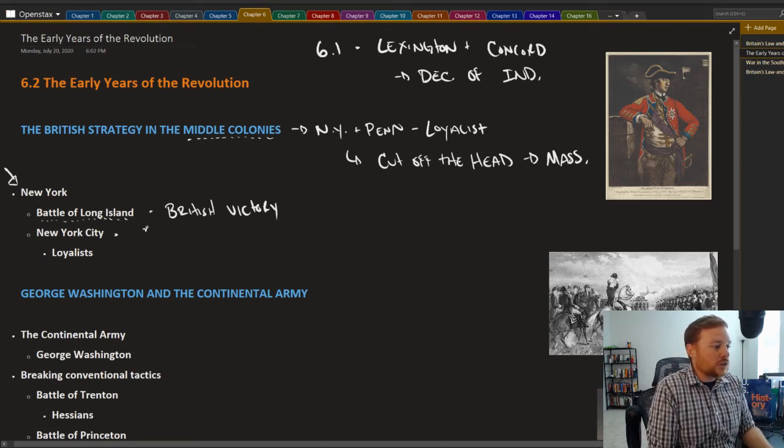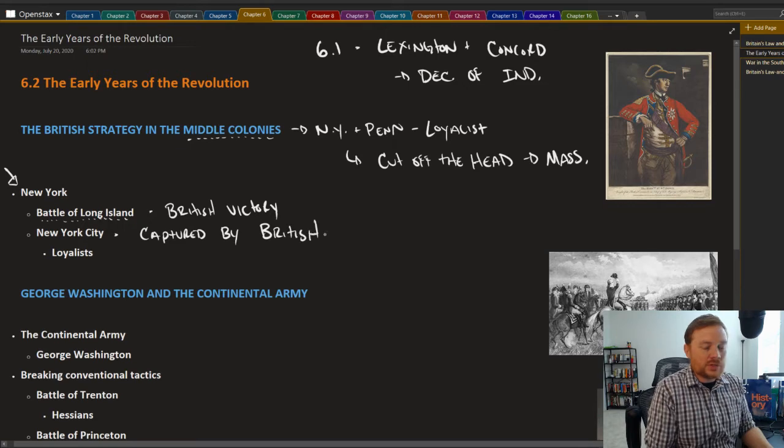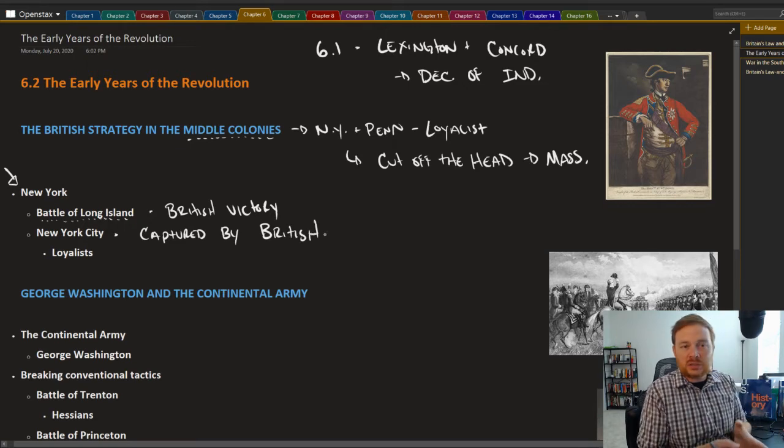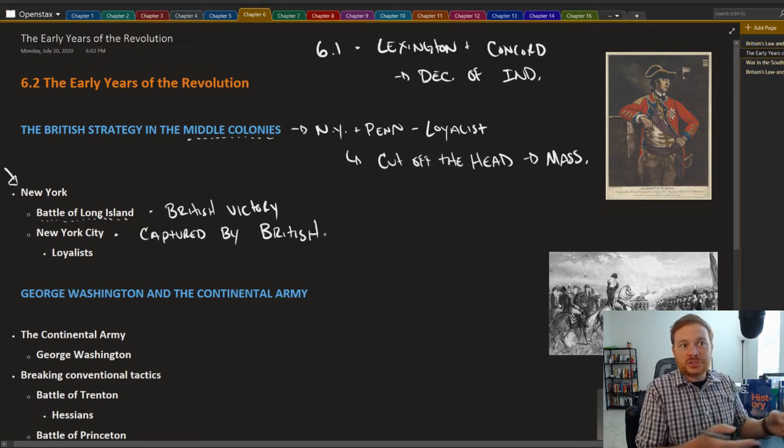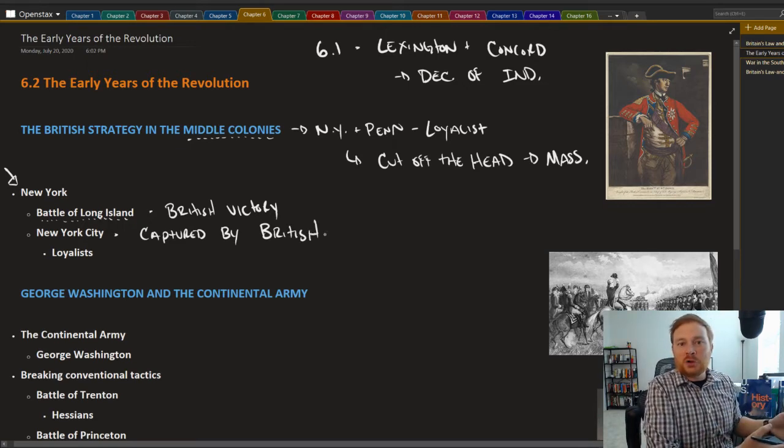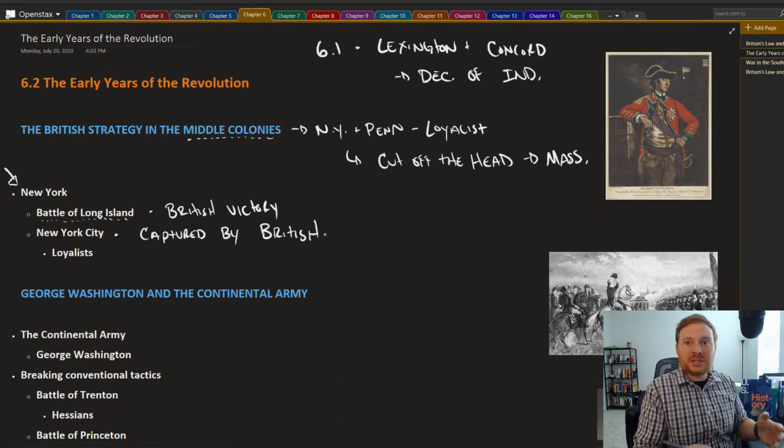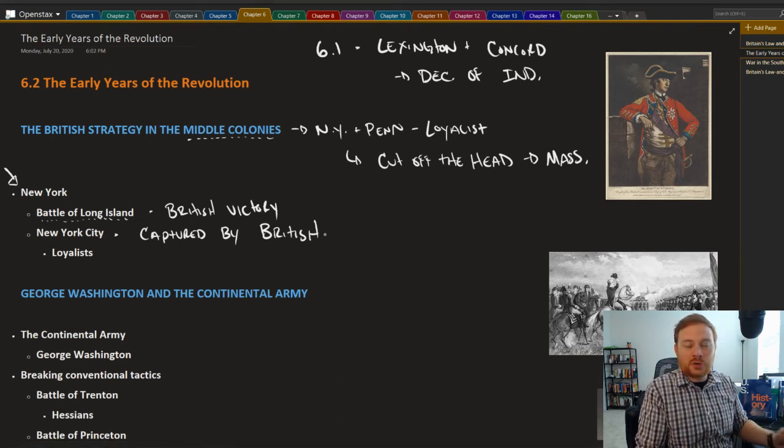New York City was captured by the British. And essentially what these military victories mean is not just a defeat for the colonial army on the battlefield, but for every territory that the British take over, it essentially means that the loyalists can kind of come out of hiding.